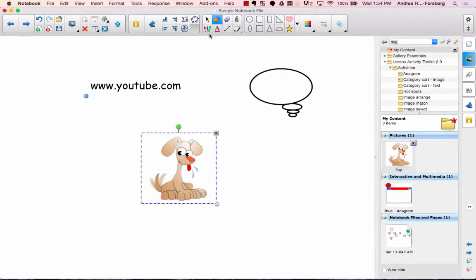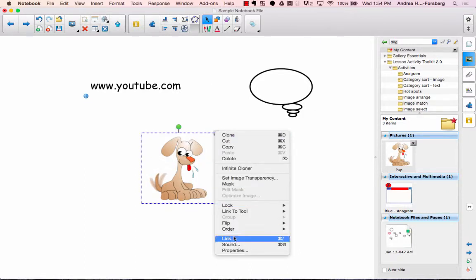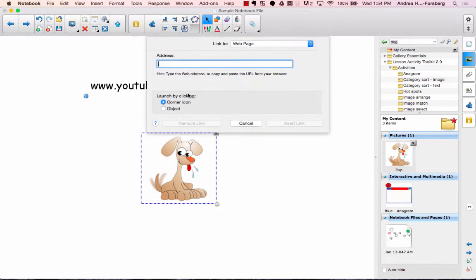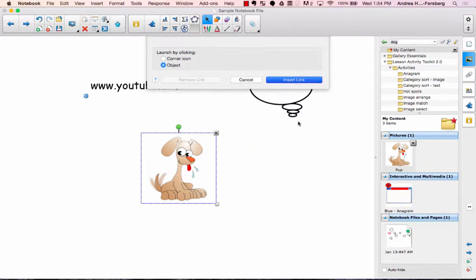You go through the same process. You click on whatever the item is, click the drop down, go to link, enter your web address, and this time I'm going to change it so it is an object, so I can insert the link.